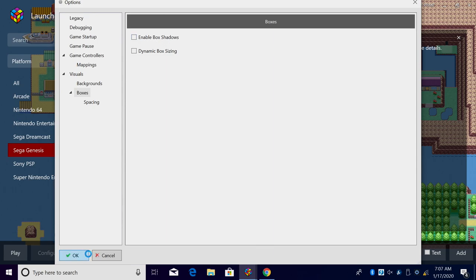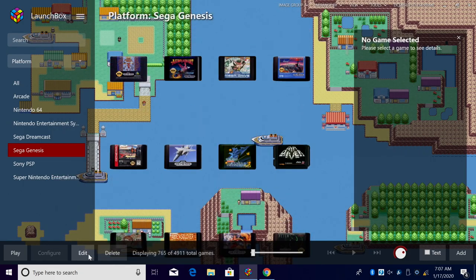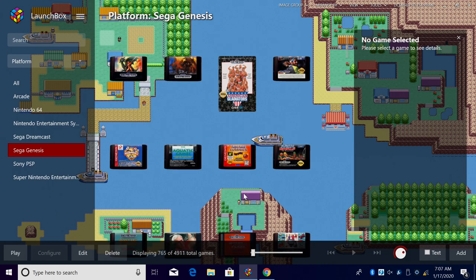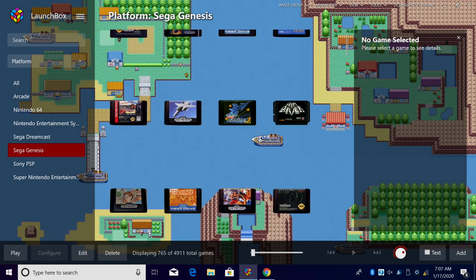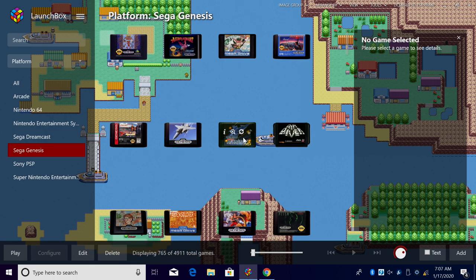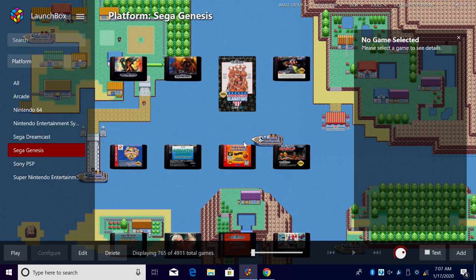I'll click OK and now I don't have that dynamic box sizing. I will have this space here. Personally I like leaving it enabled, just makes everything look a little cleaner and not so spaced out.